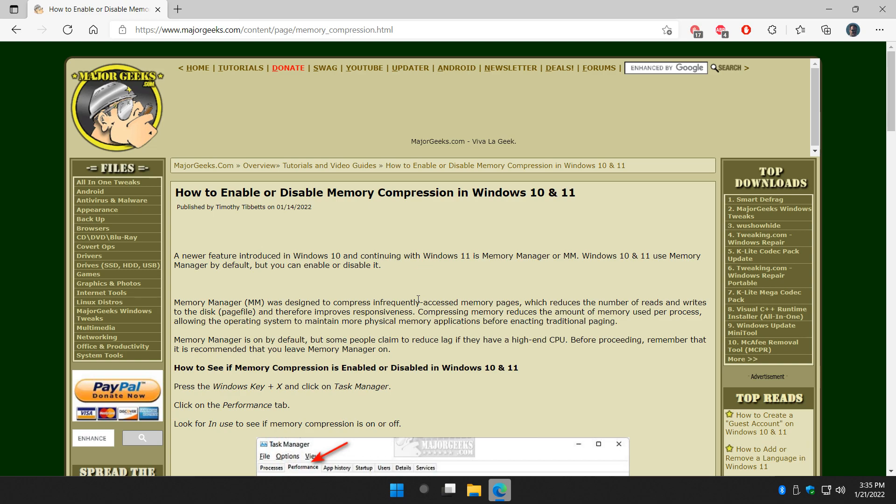Some people claim that their games run better or they fix lag problems by disabling memory compression. But this assumes you have a pretty high-end computer.